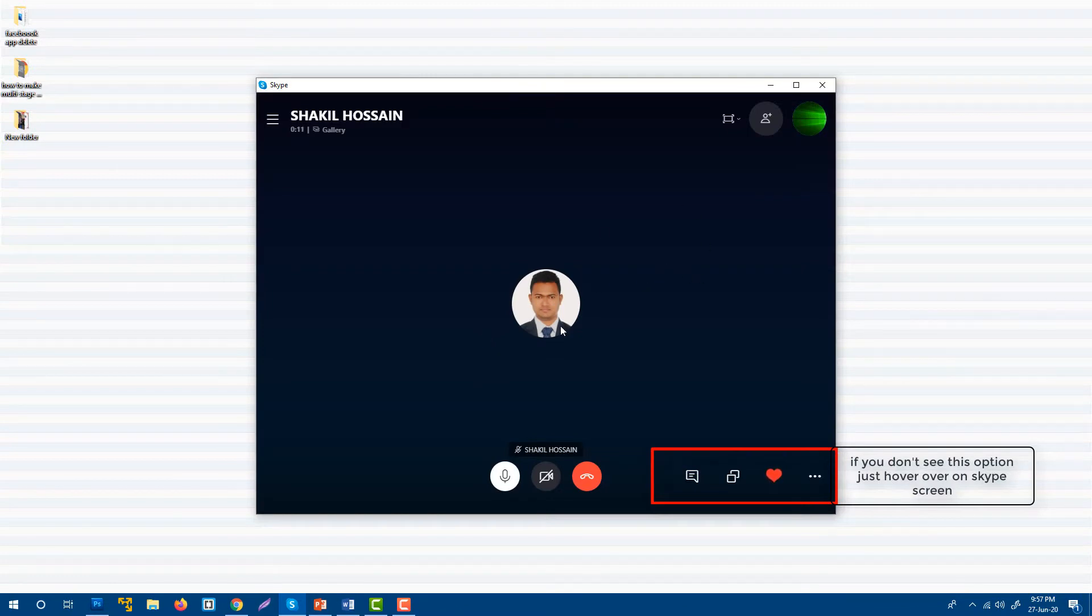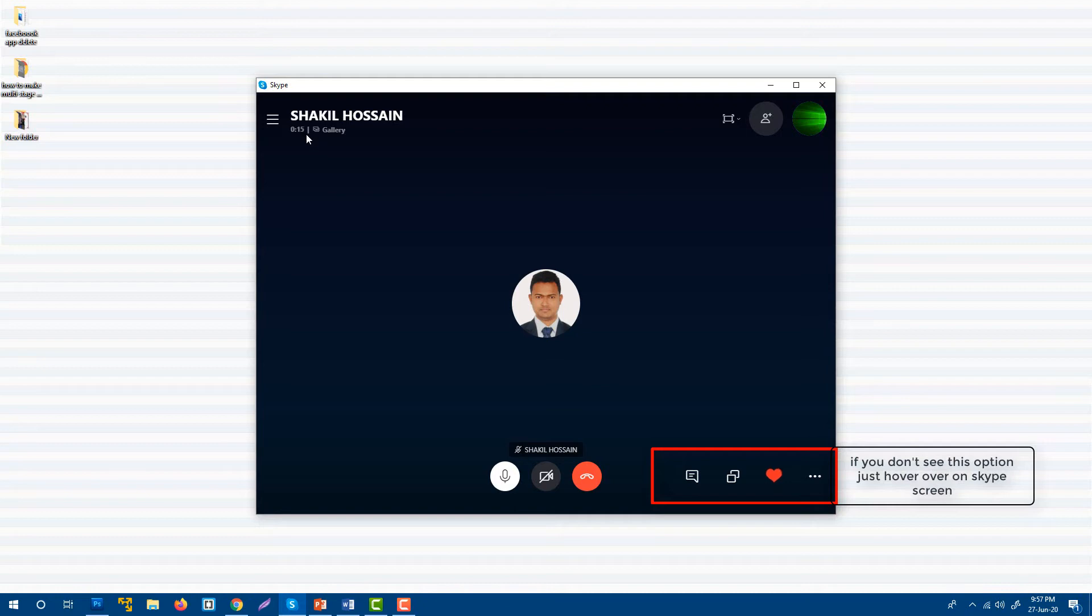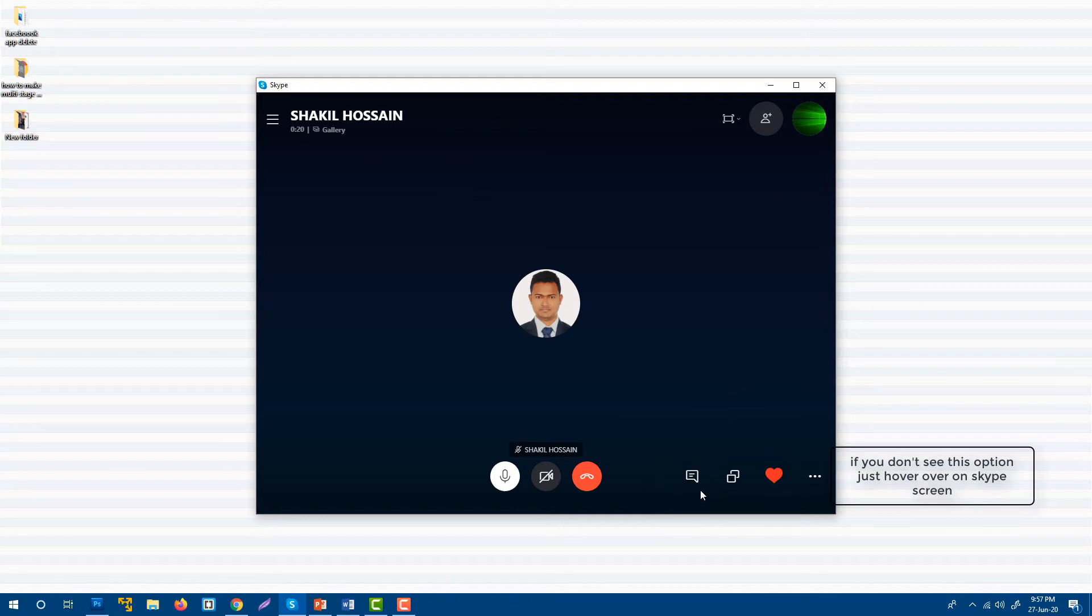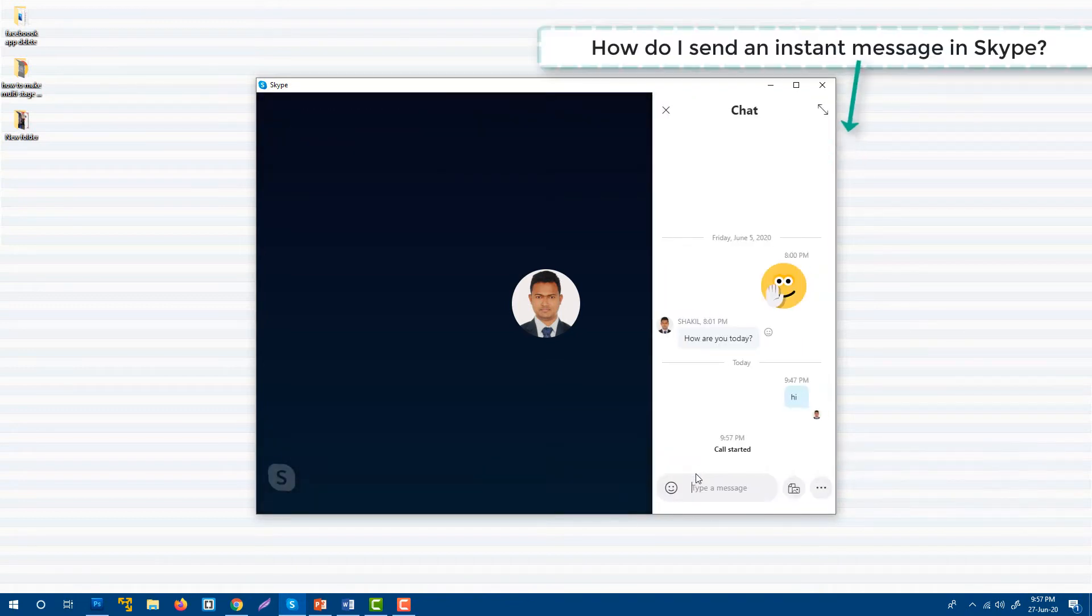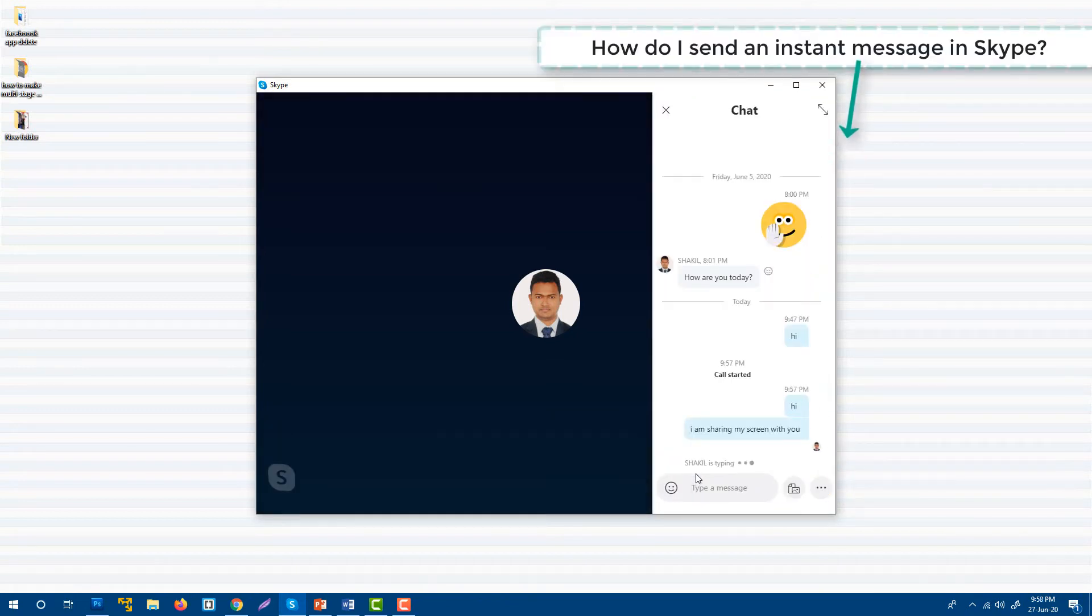It's showing the time duration of how long we're speaking. Now I'm going to share my screen with my friend. First let me say hi and inform him I will share my screen with him.